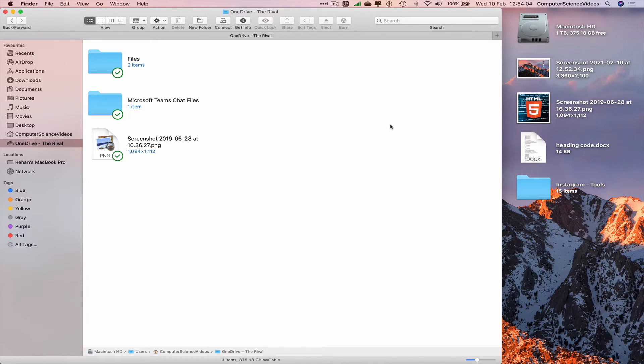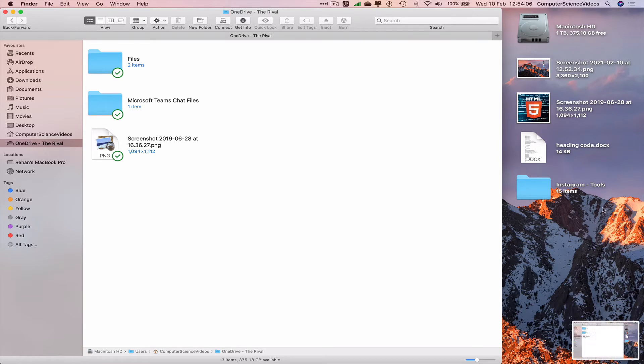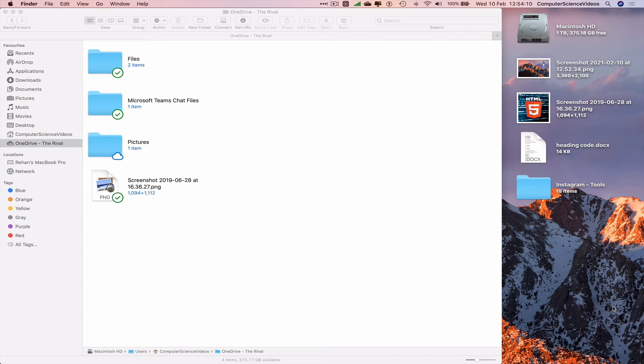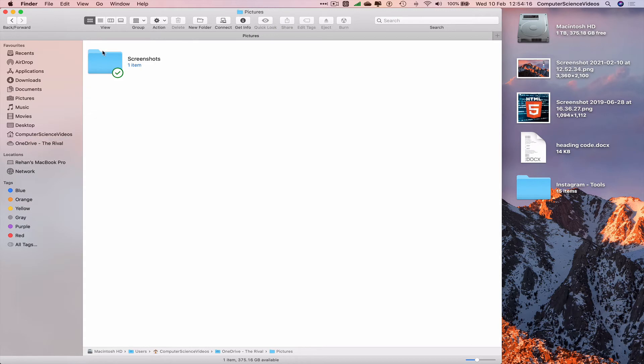Command+Shift+3. This will take a moment. As we saw, it appeared on the desktop and now moved to Pictures, Screenshots. There we go.